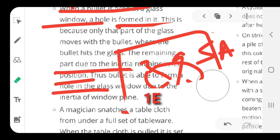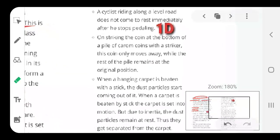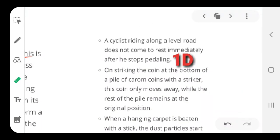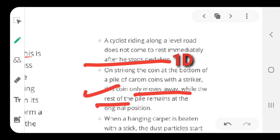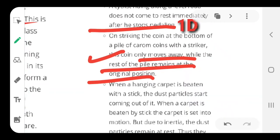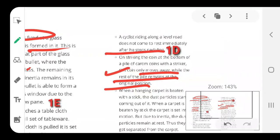If the same glass is hit by a big stone or rock, more surface area means more force gets dissipated and that creates a larger effect — the glass cracks up completely. Similarly, a cyclist on a level road does not come to rest immediately after stopping pedaling, because the existing motion carries the cycle ahead. Also, when you strike a coin from a pile using a striker, only that coin moves away while the rest of the pile remains at its original position — all illustrations of inertia of rest.